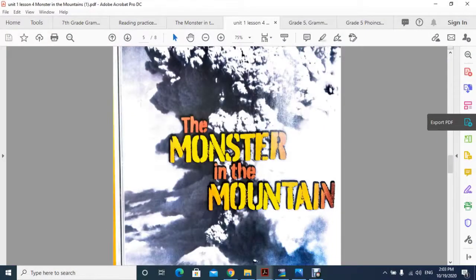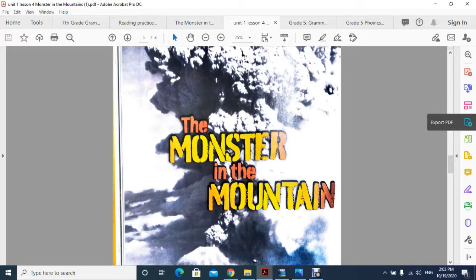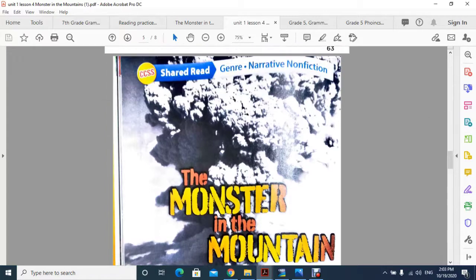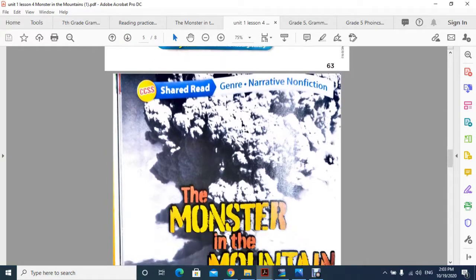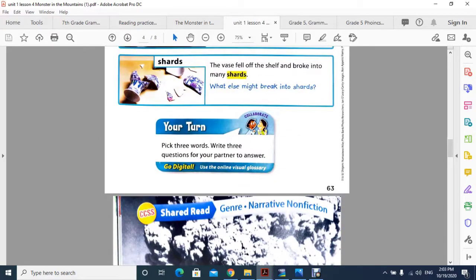Asalaam alaikum and good evening, my dear students. Welcome to a new review video about the reading and writing class. In the last class, we discussed The Monster in the Mountain vocabulary, as you can see displayed on your screen.